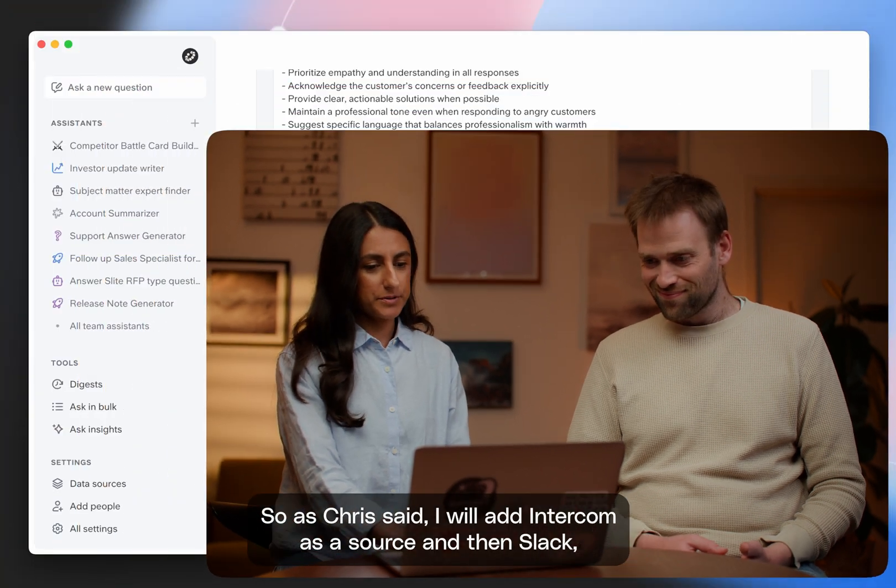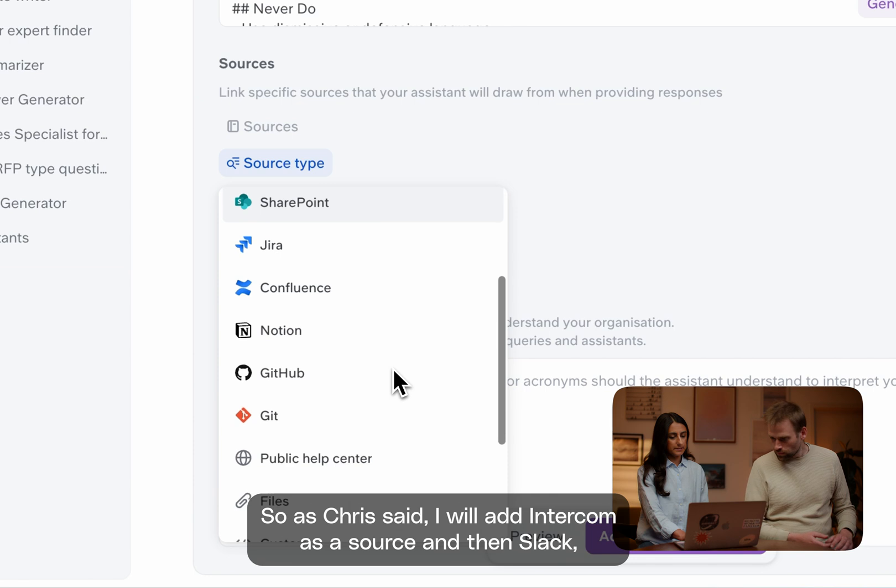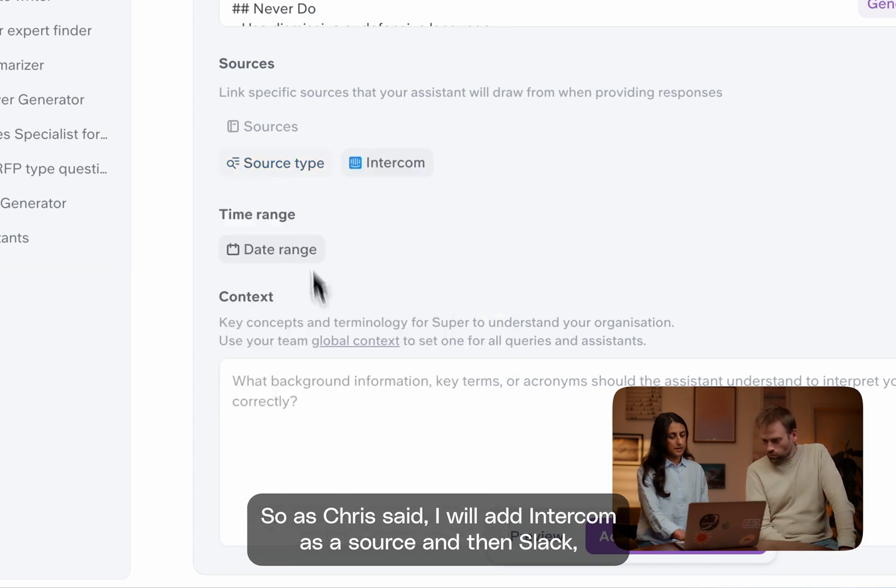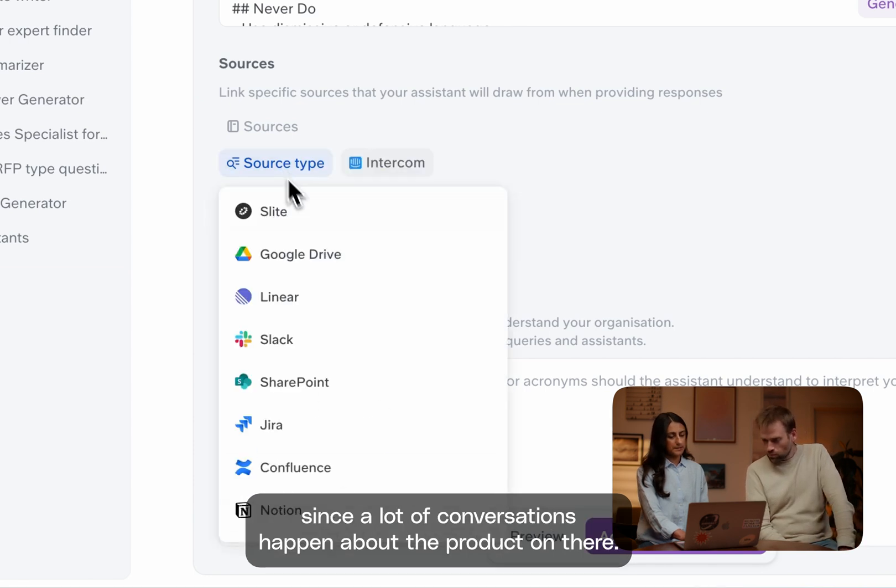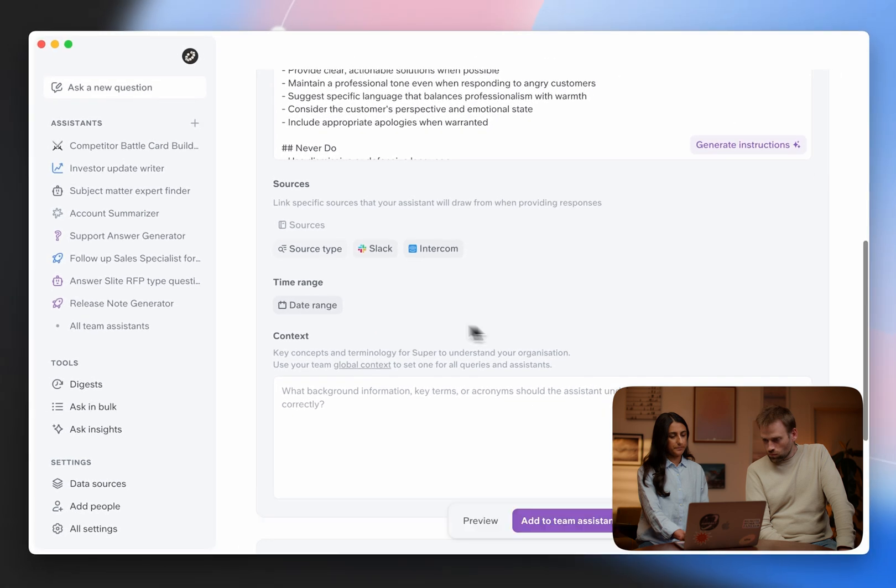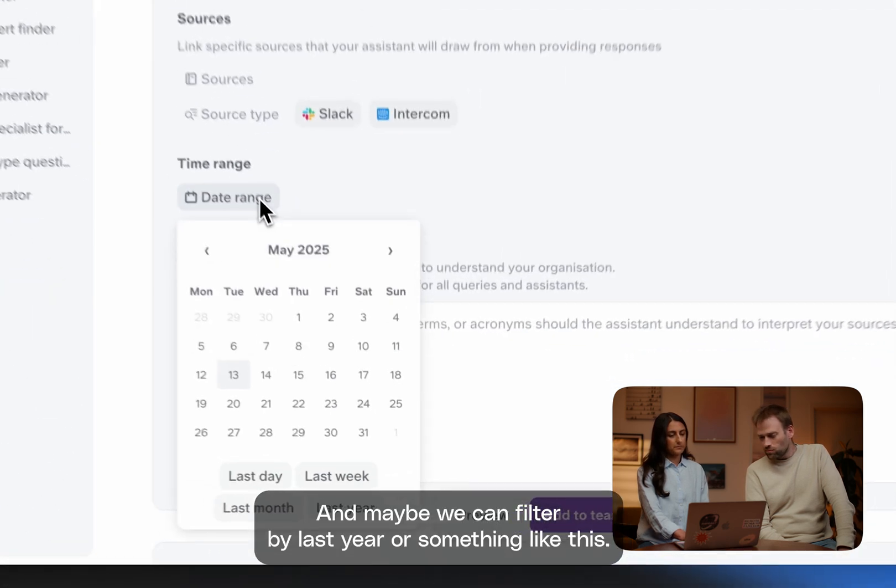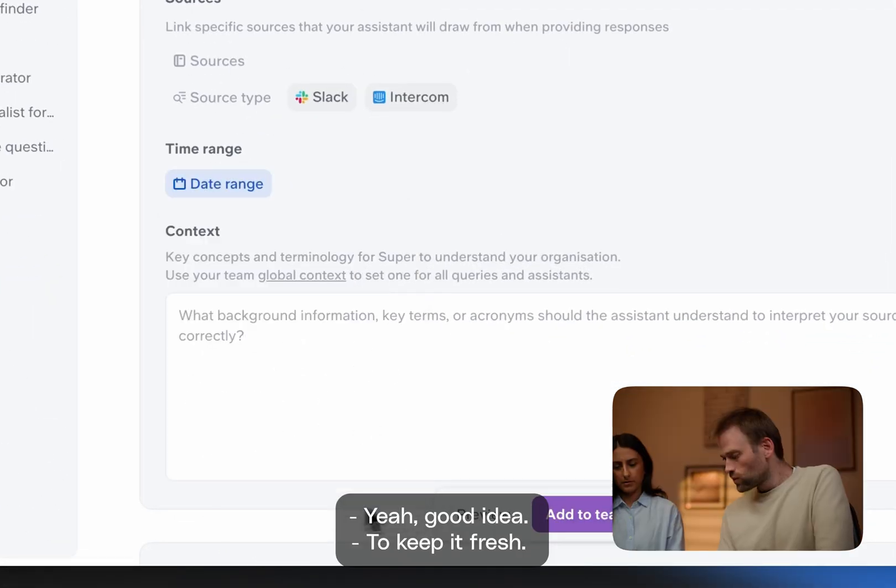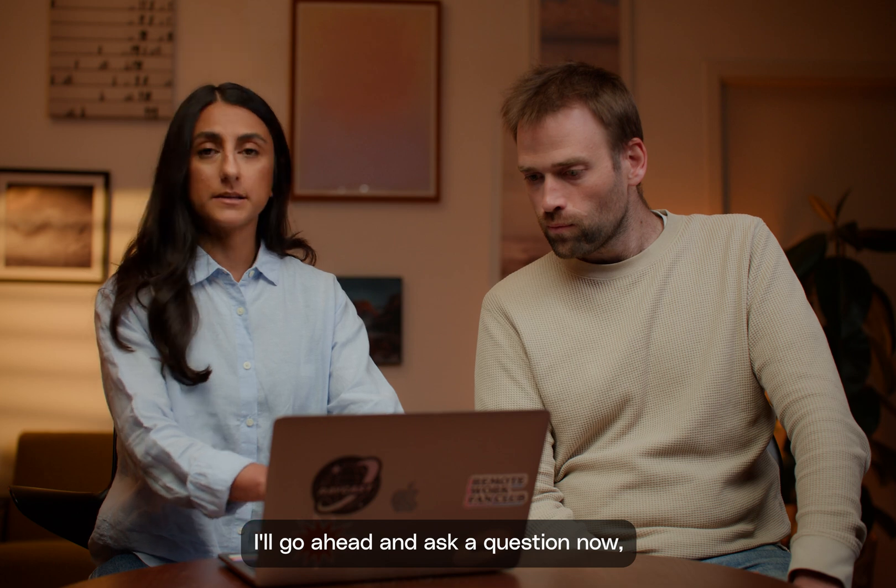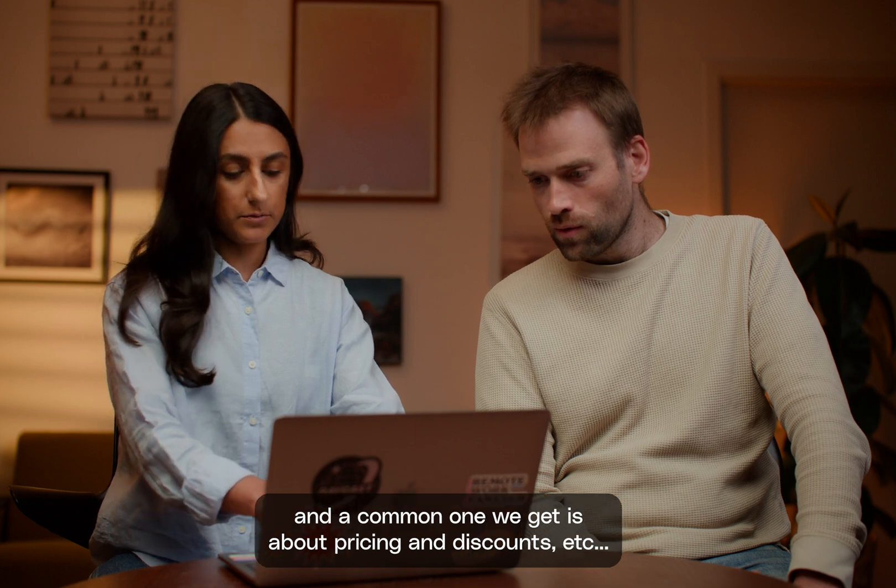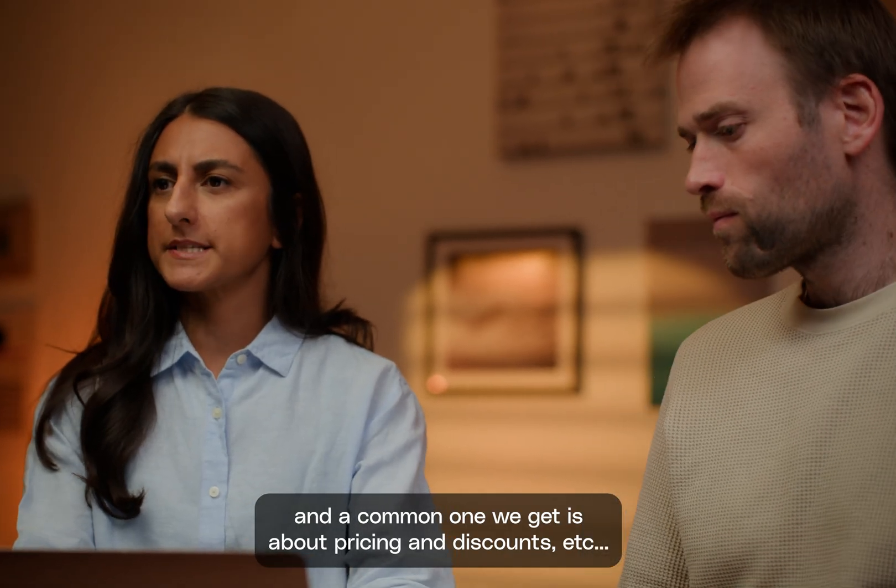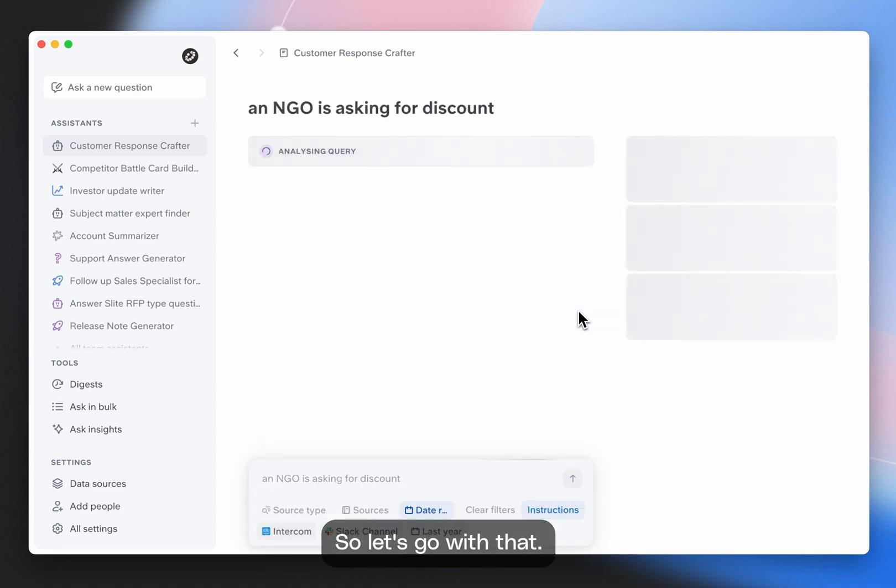So as Chris said, I will add Intercom as a source and then Slack since a lot of conversations happen about the product on there. And maybe we can filter by last year or something like this. Yeah, good idea. I'll go ahead and ask a question now. And a common one we get is about pricing and discounts. So let's go with that.